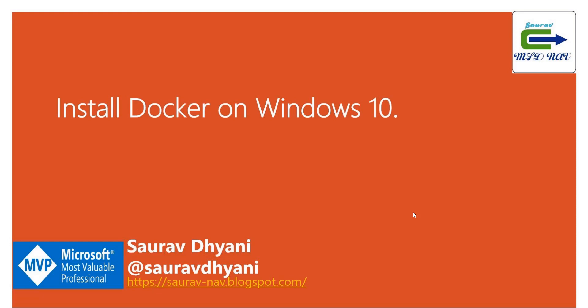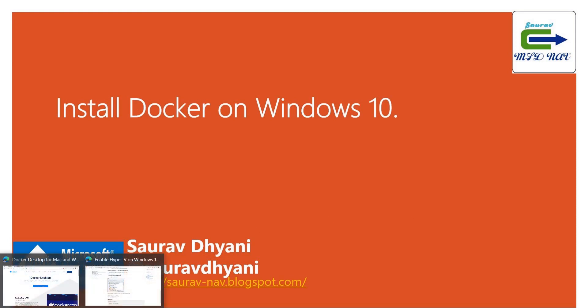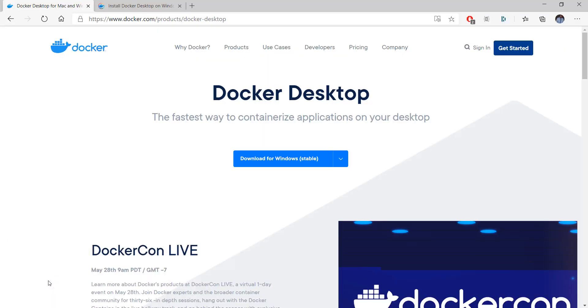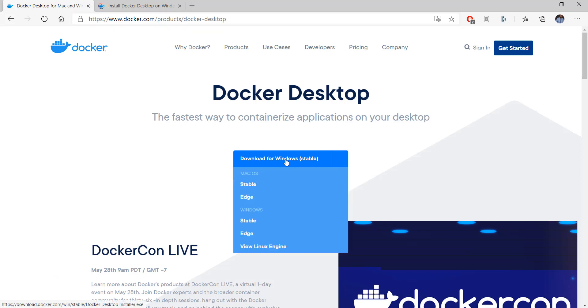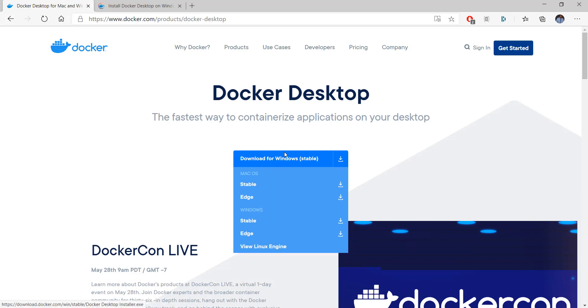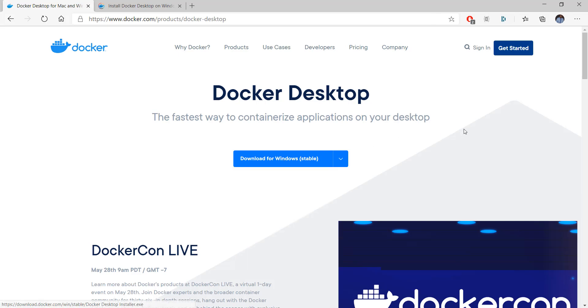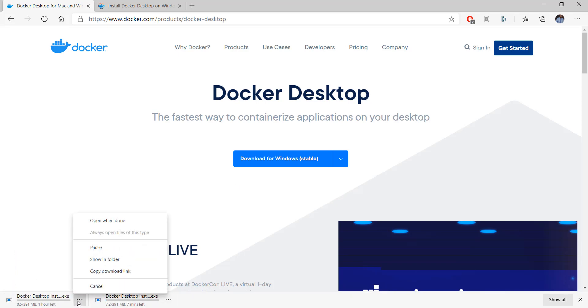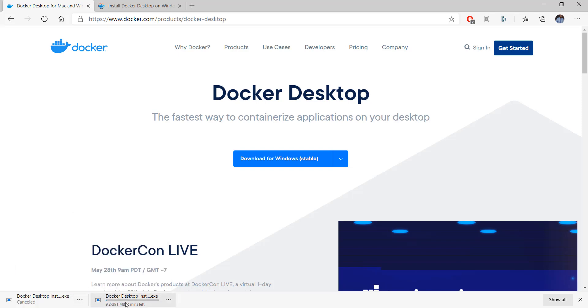Let's talk about installation. The first thing we need to do is download Docker. You can always come to docker.com, choose the Windows, Mac OS, or Linux engine version based on your operating system and download. I'm using Windows 10, downloading the stable version that you need. As you click on it, it starts the download process. I might have clicked it twice, so let me cancel one and let's give it some time to get it downloaded.